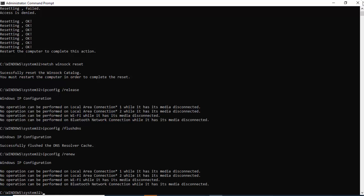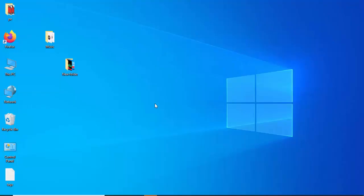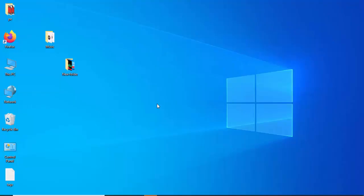After this, close the Command Prompt and restart your computer. Hopefully this will fix your issue. Thanks for watching!